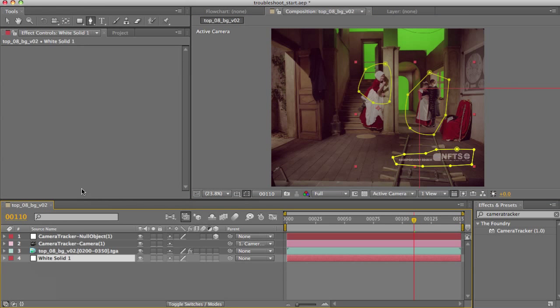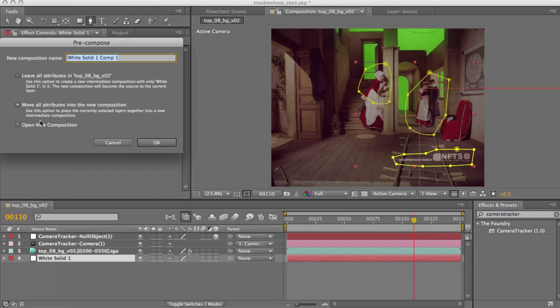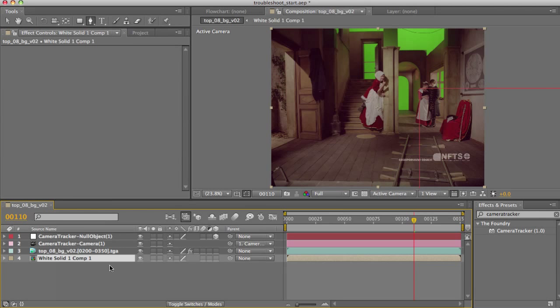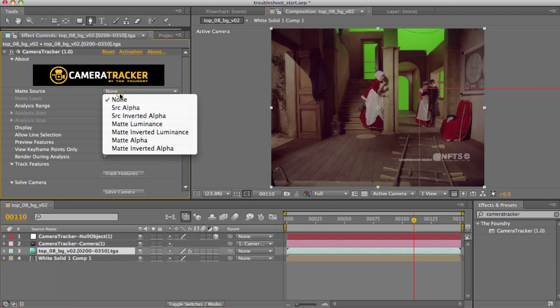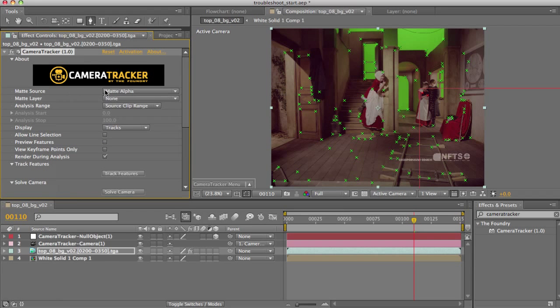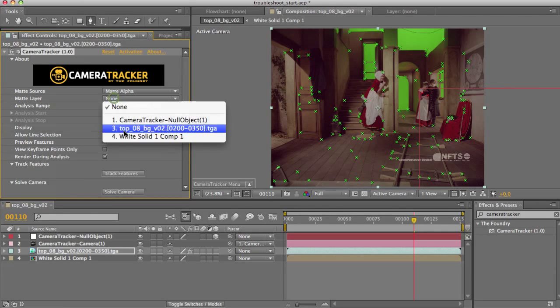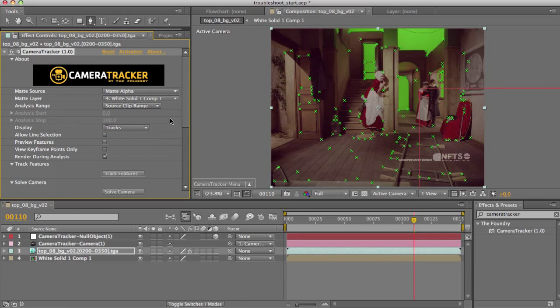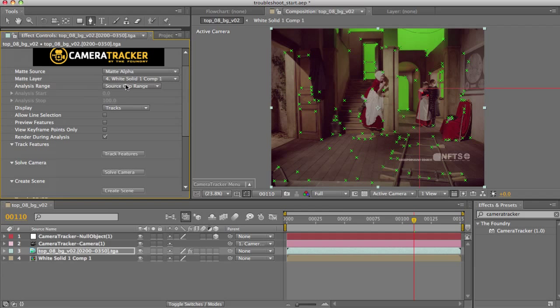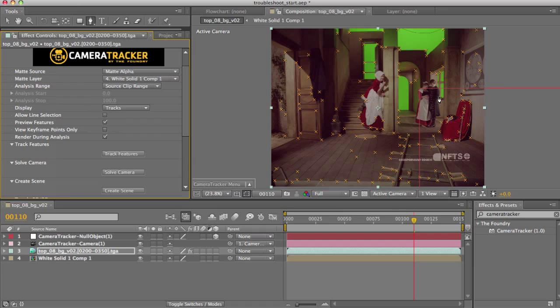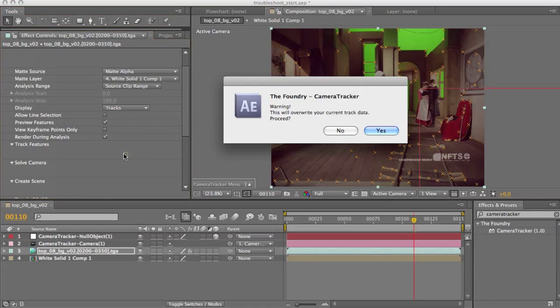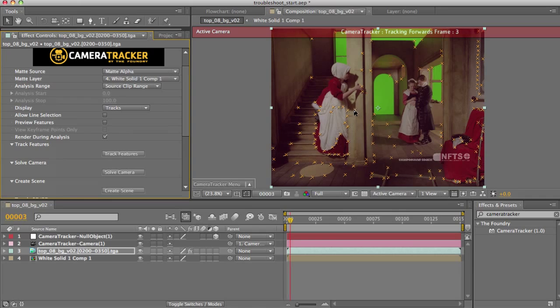Now for the most important but easily forgotten step, you need to pre-compose this layer. So go in, go to layer, pre-compose, select move all attributes. Now our matte layer is ready. So if you go into your camera tracker and say take from my matte alpha, matte source, and then that should turn on my matte layer drop down here and allow you to select your just setup pre-comp. Now this affects your actual track. So we're going to need to re-track. So I'm going to toggle on preview features to see that my matte is actually getting observed. And as you can see, I'm getting no features in here, no features in here, and no features around here. So that is excellent. So I'm going to have to track again. I'll be back to you in a second with that re-tracked.